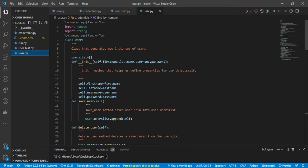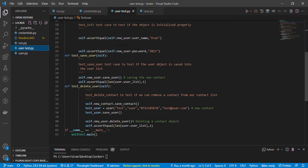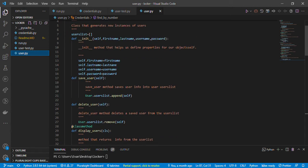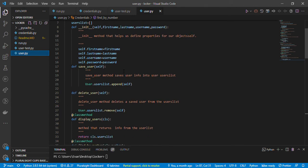In the user.py file I imported random and string, but I did not use them at the moment. I also have the User class which is referenced at the top. The class User is a model which has a dictionary in Python called user_list. I've passed some parameters — in Python you use self first, then first_name, last_name, username, password — and I wrote a docstring, then initialized with self.first_name equals first_name, last_name, and so on.